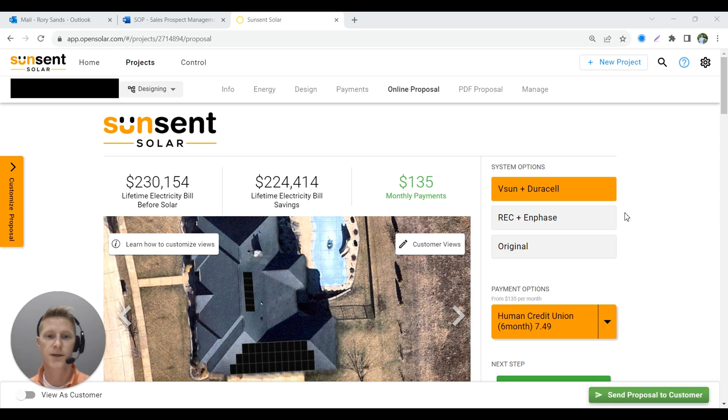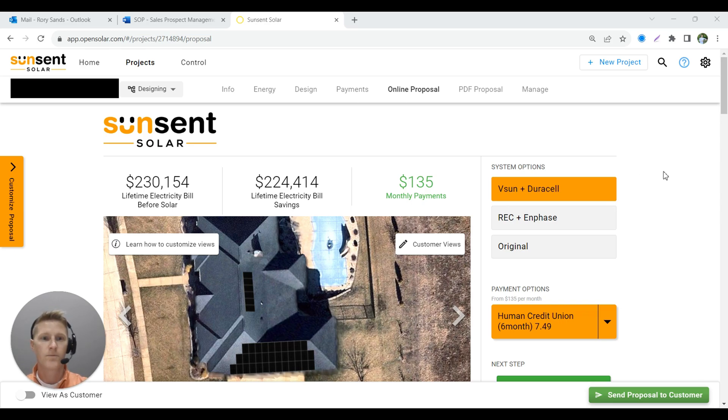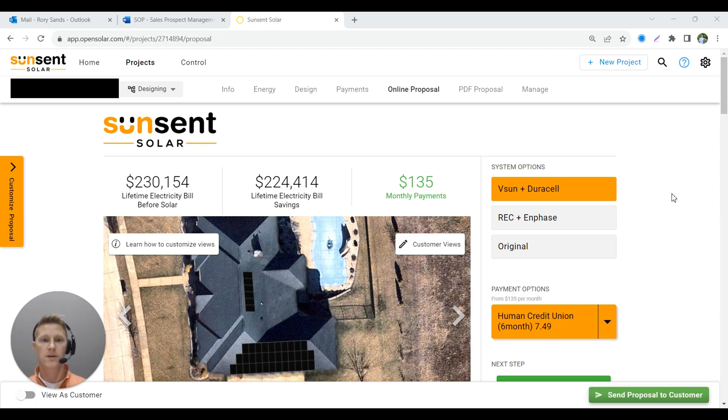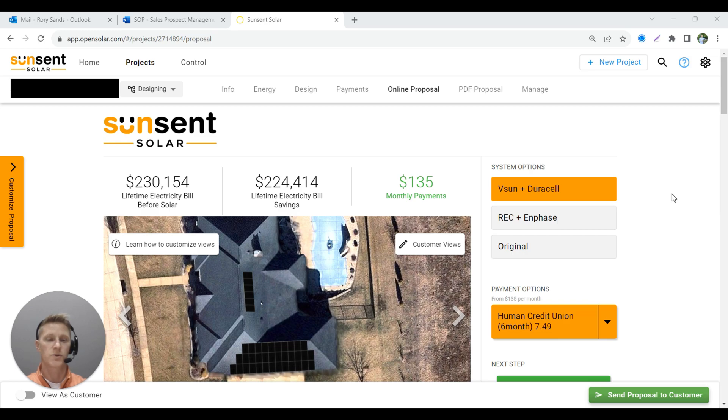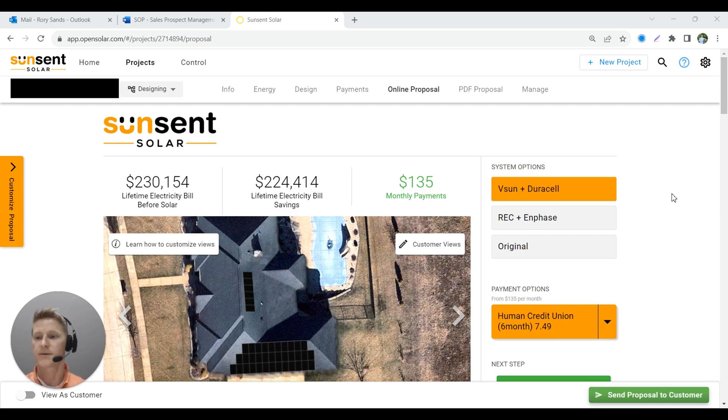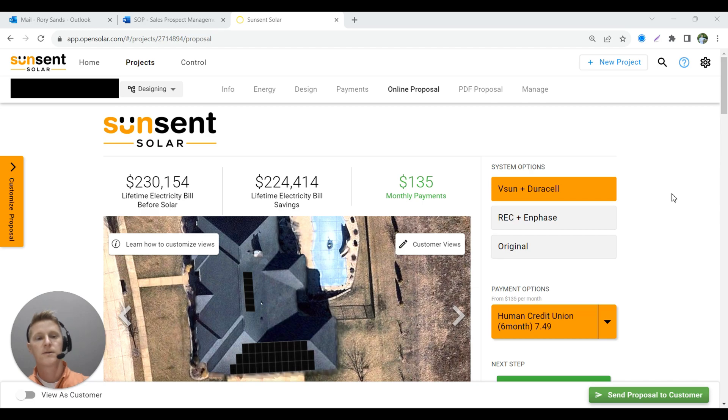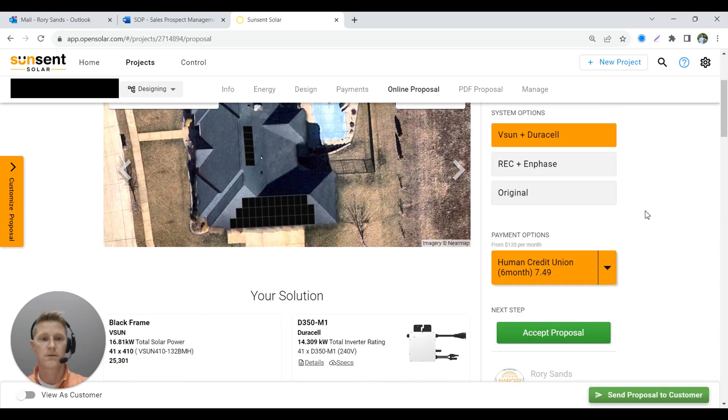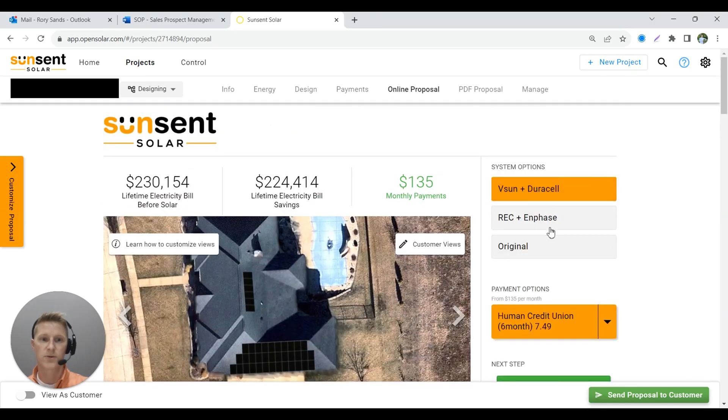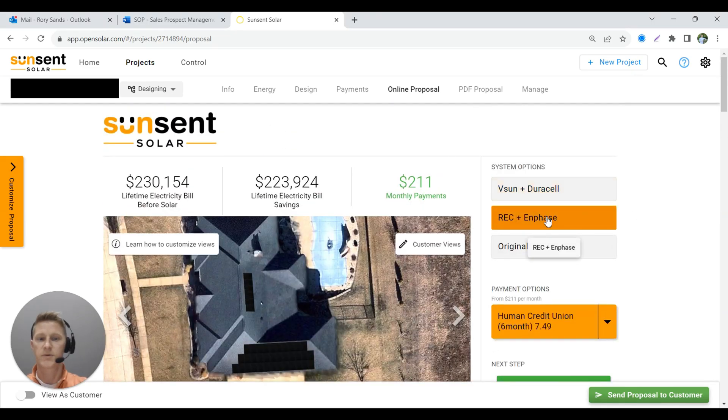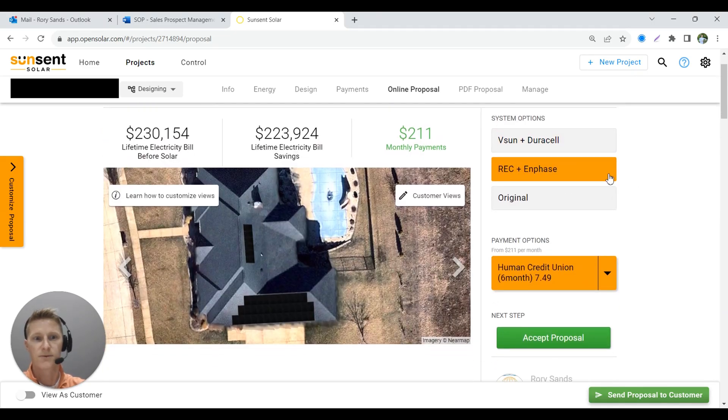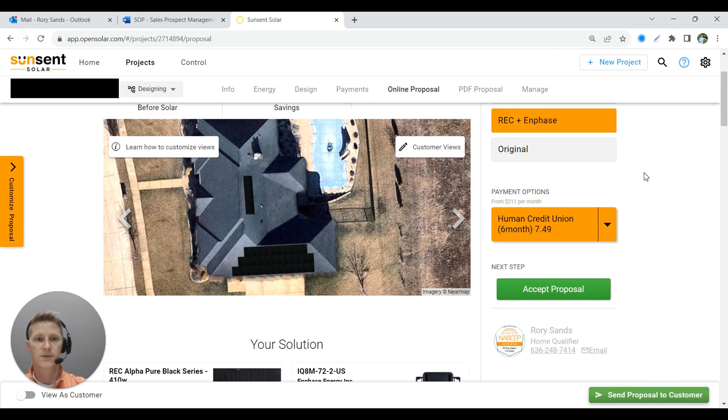Hey, Rory here, director of solar education at SunSense Solar. I want to talk to you about one of the most common questions we get about our systems. Why do we choose the V-Sun panels and Duracell microinverter system?